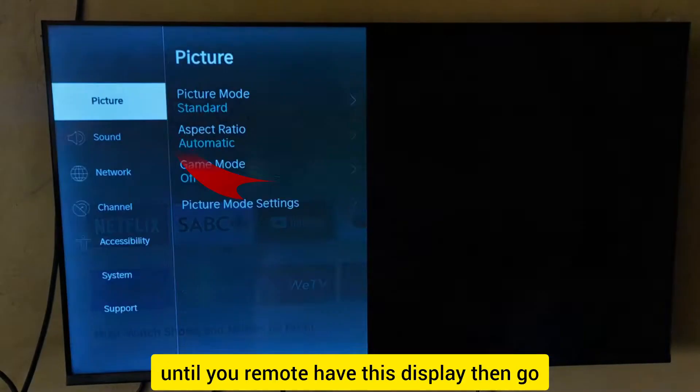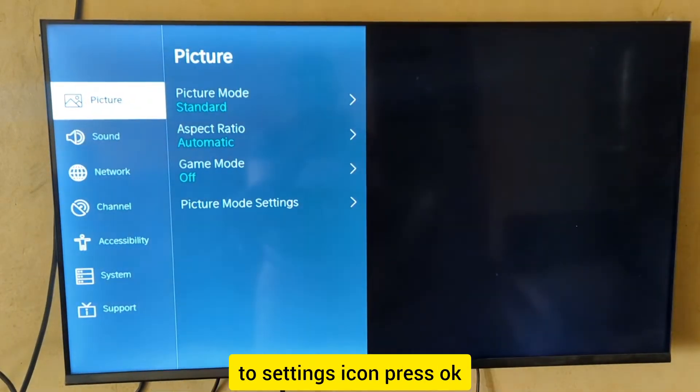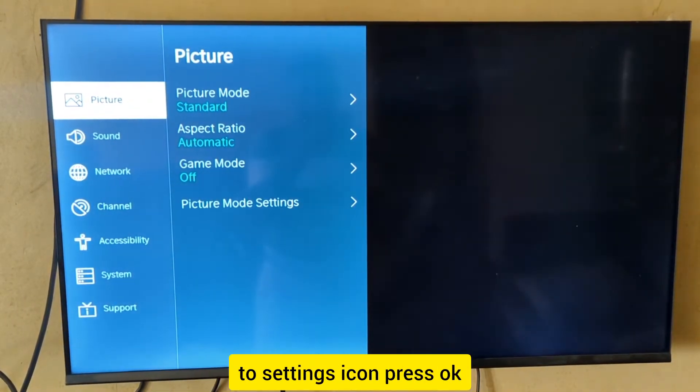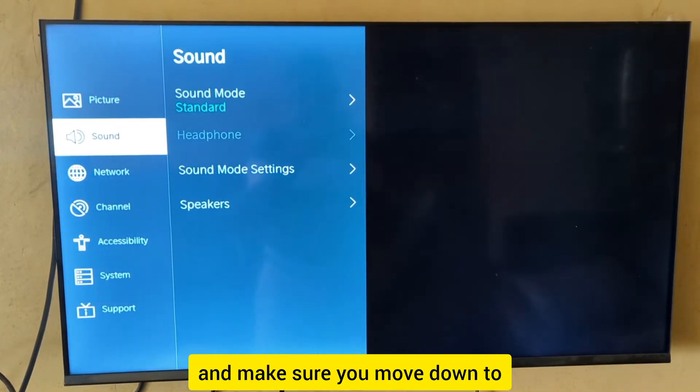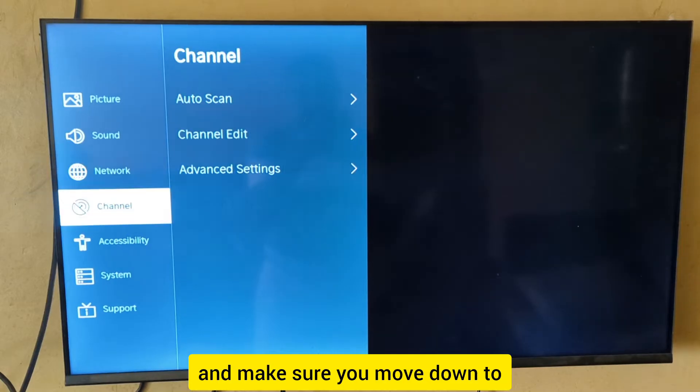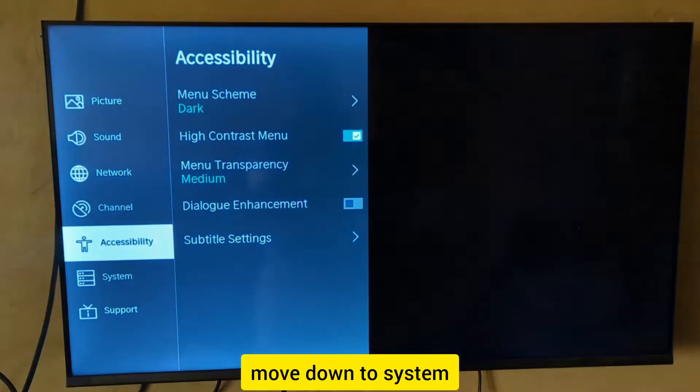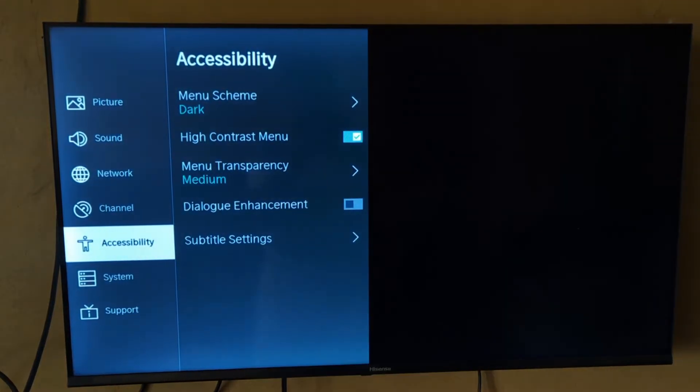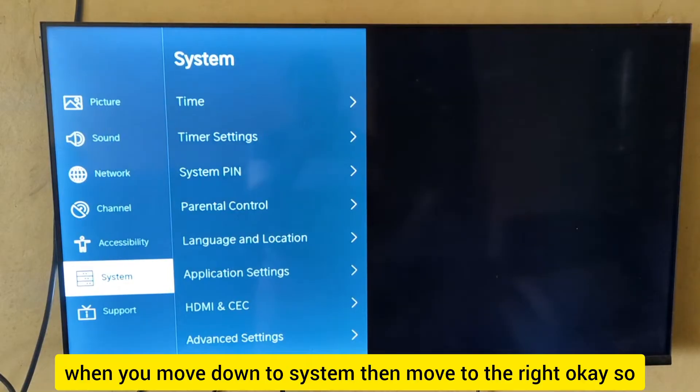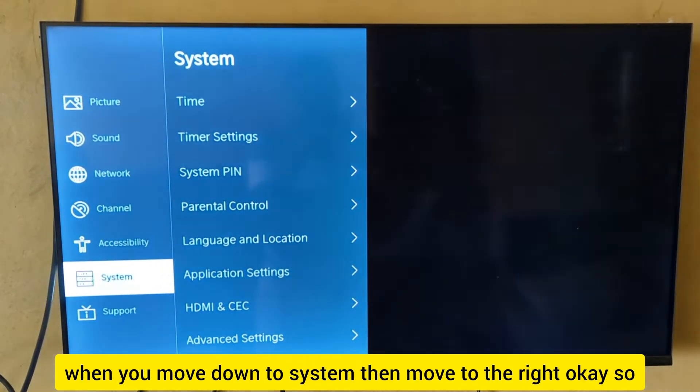When you have the display, go to the settings icon and press OK. Move down to System, then move to the right.